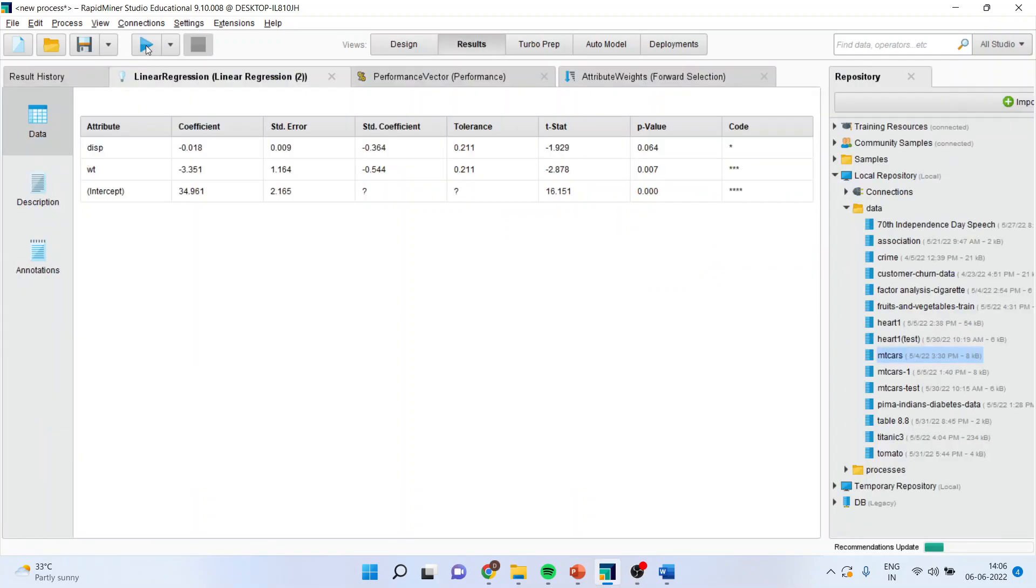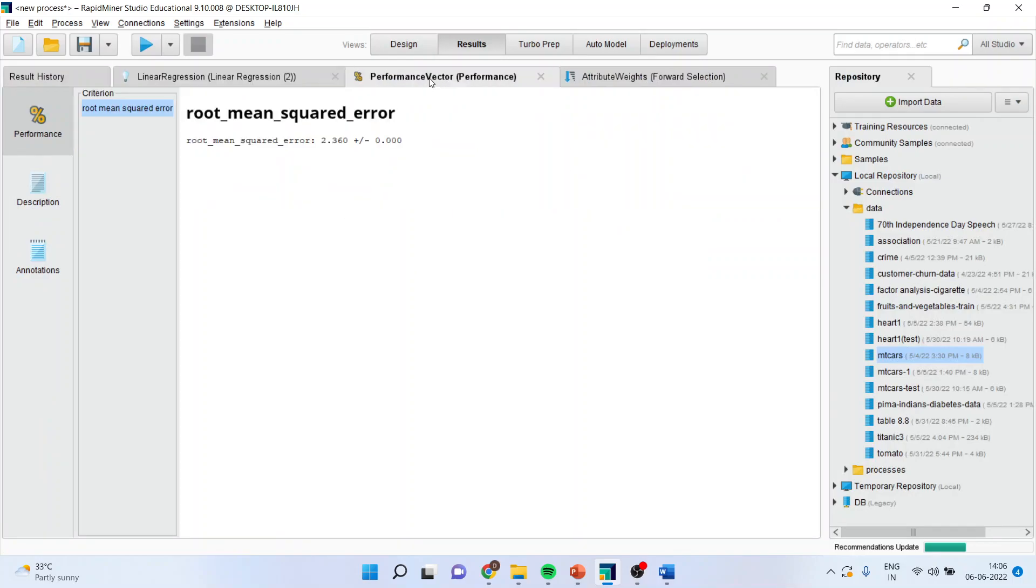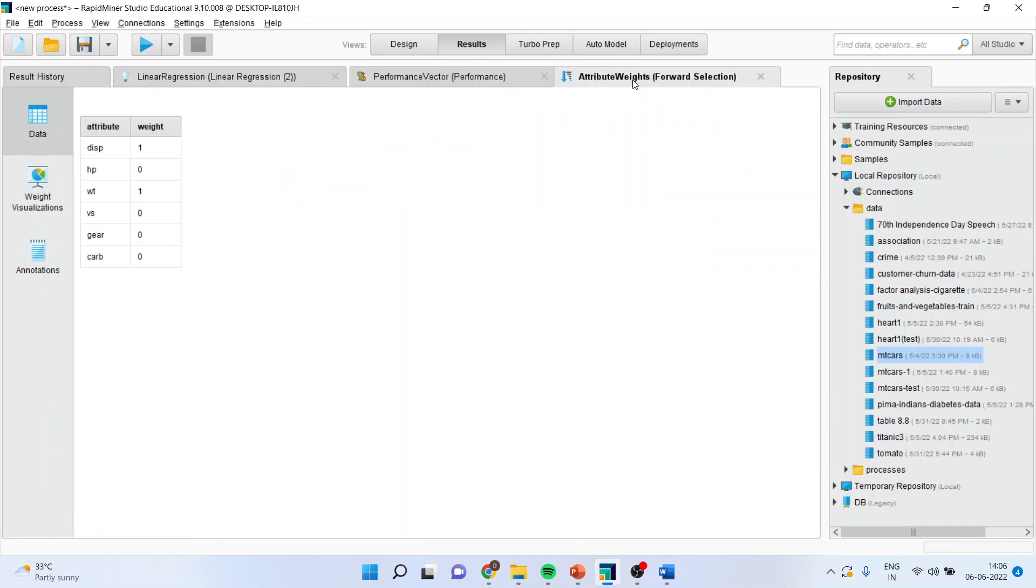So, now, when you will run it again, you will be able to see the model also. The performance vector also. As well as the attribute weight also.